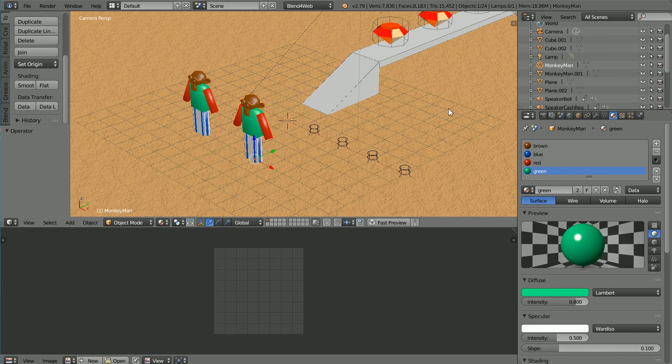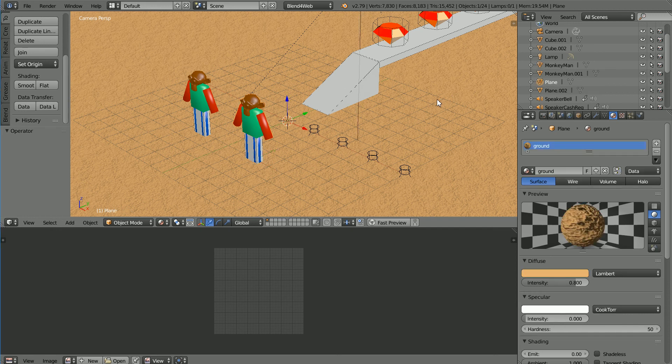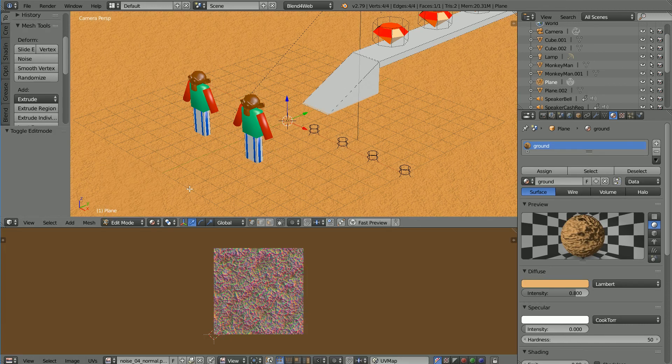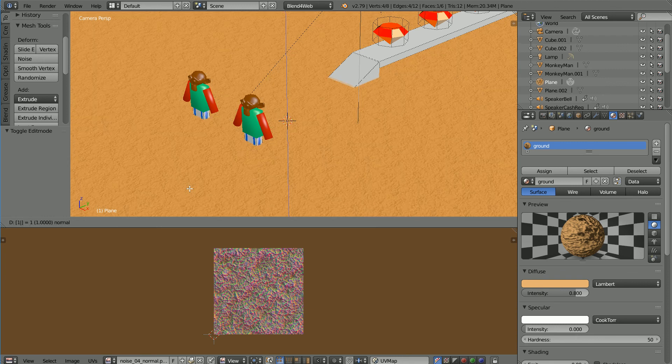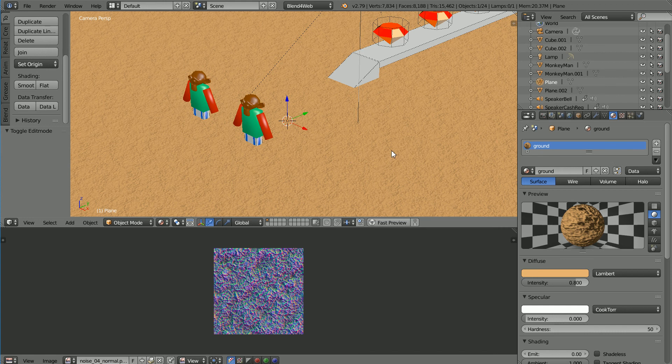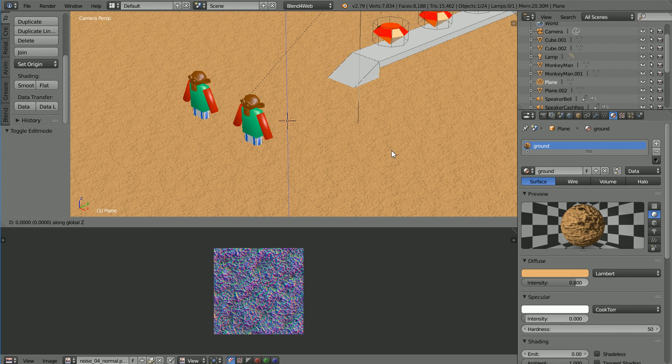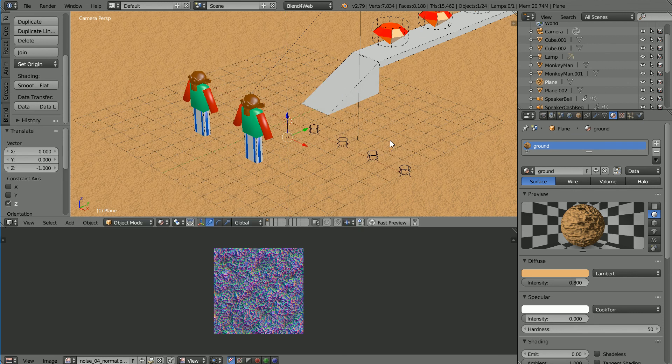Ambient Occlusion doesn't work with 2D planes. To make the ground plane into a 3D mesh, select it, go into Edit Mode, press E to Extrude, 1 and Enter. Go back into Object Mode, press G for Grab, Z for the Z axis, minus 1 and Enter.